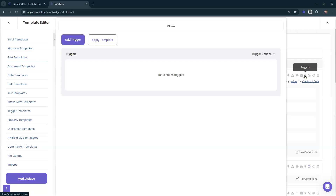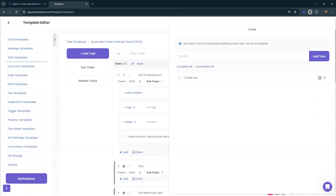It depends on your process. If you just notify the broker and they log in and check your document system — Dotloop, Skyslope, Brokermint — and say the document looks great, then maybe you create a subtask for that. But if you're sending them an email copy to double-check the document, I would create a trigger so that when you check off that task the email goes out to them automatically.